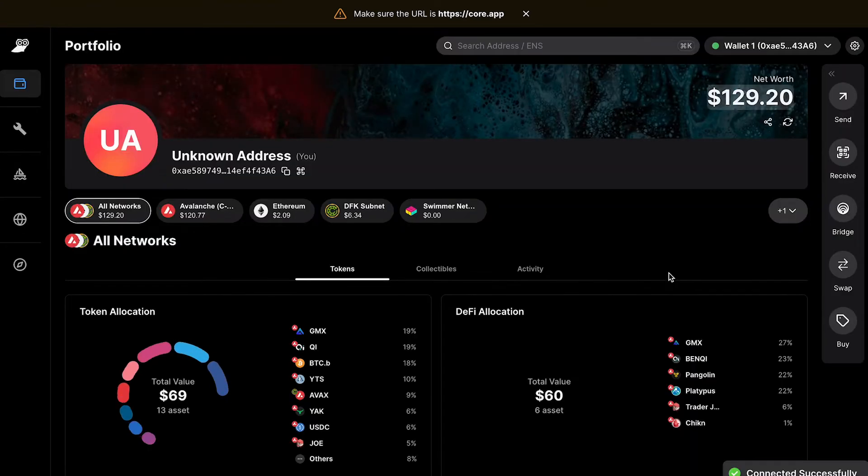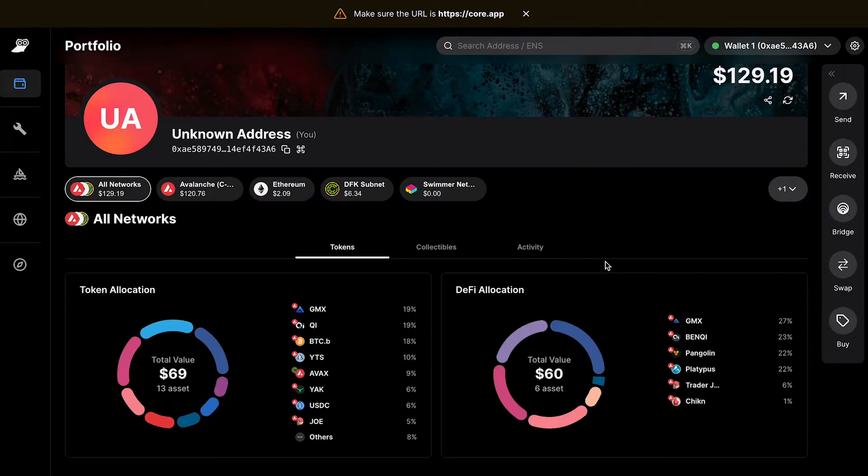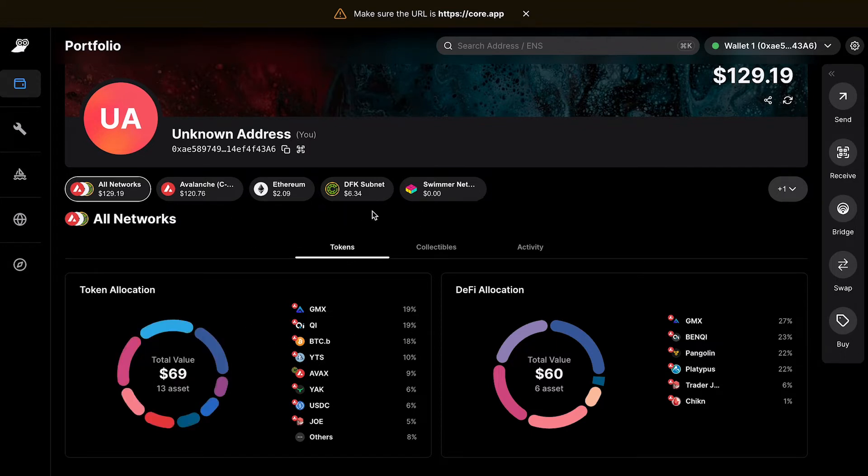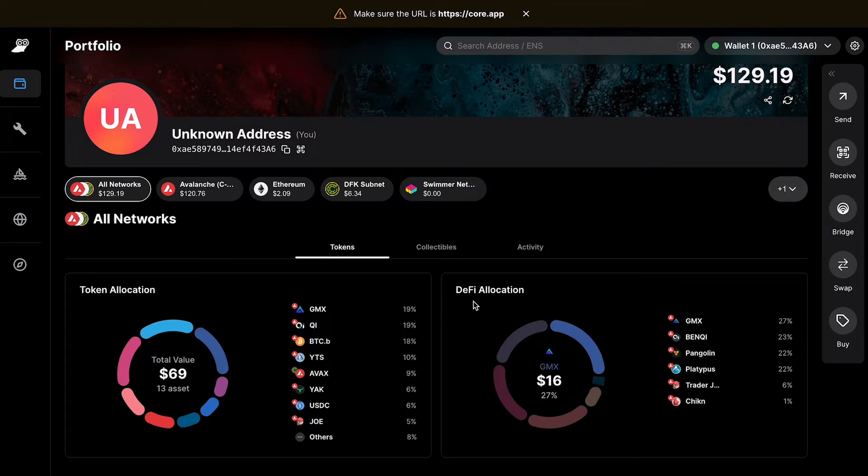Once you've connected your Core extension to CoreWeb, it will display a token allocation, all the networks where you may have tokens, as well as your DeFi allocation.